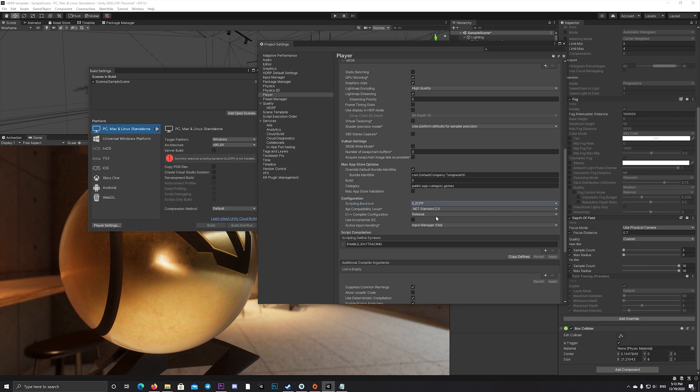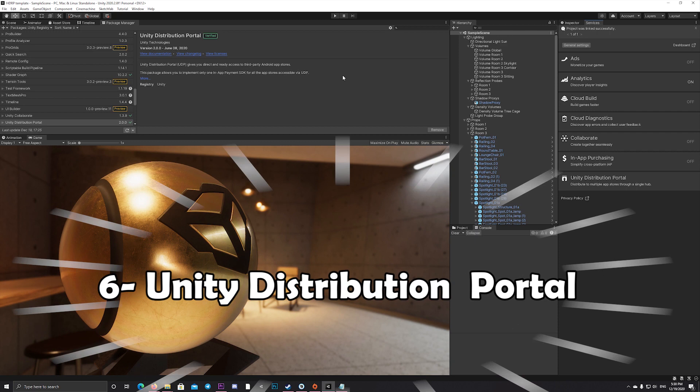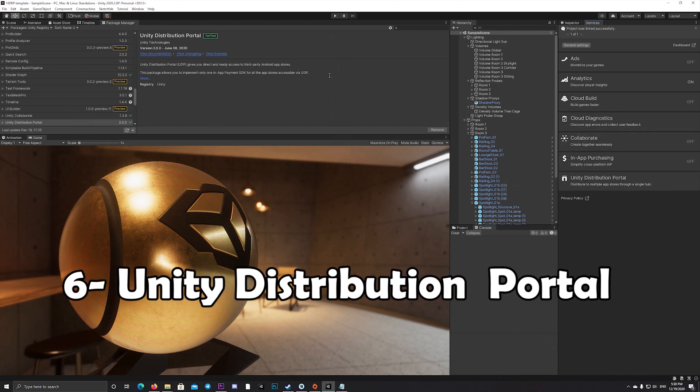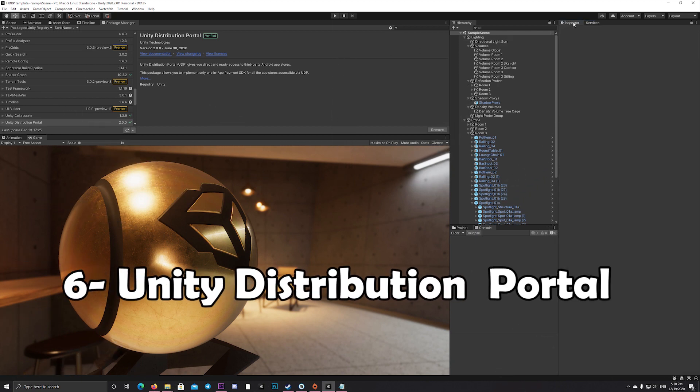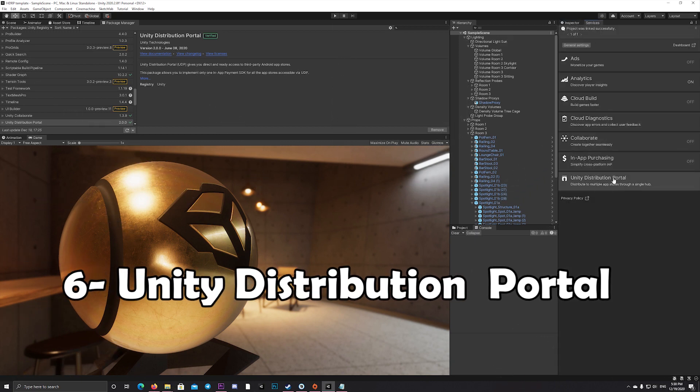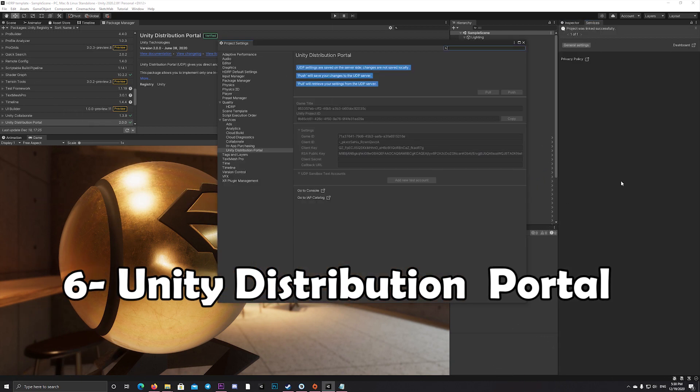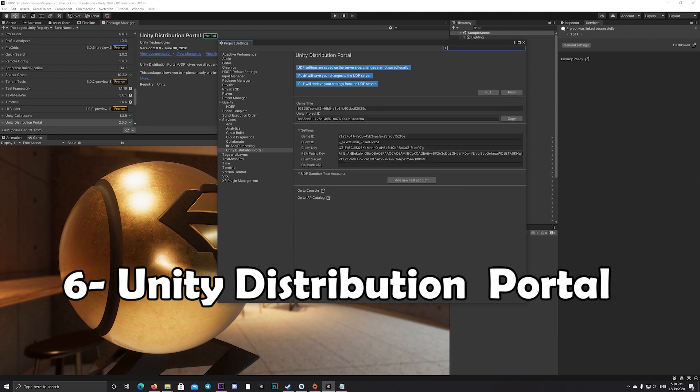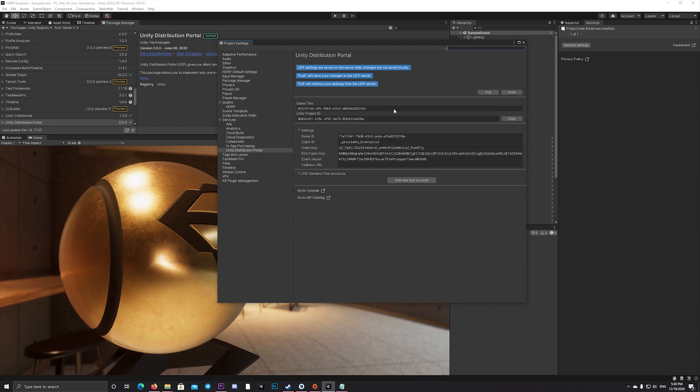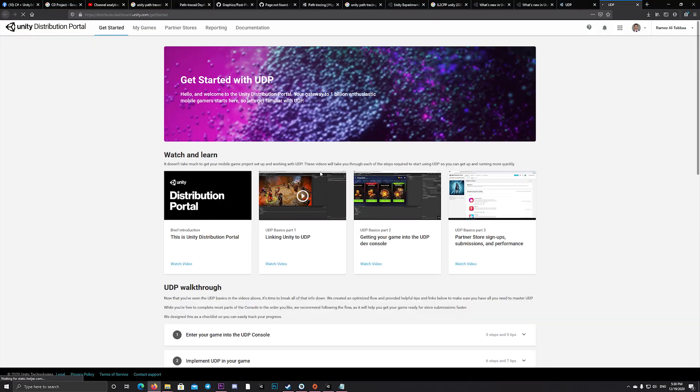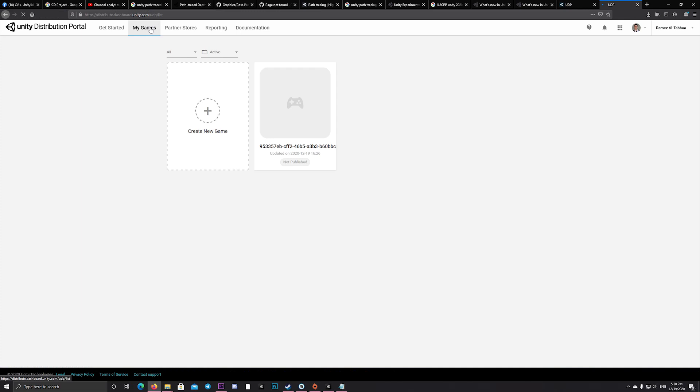Another great addition is the Unity Distribution Portal. If you're planning to distribute your game into multiple app stores, you can do that using a single hub which allows you to provide all the necessary information to publish your game across multiple platforms and app stores.